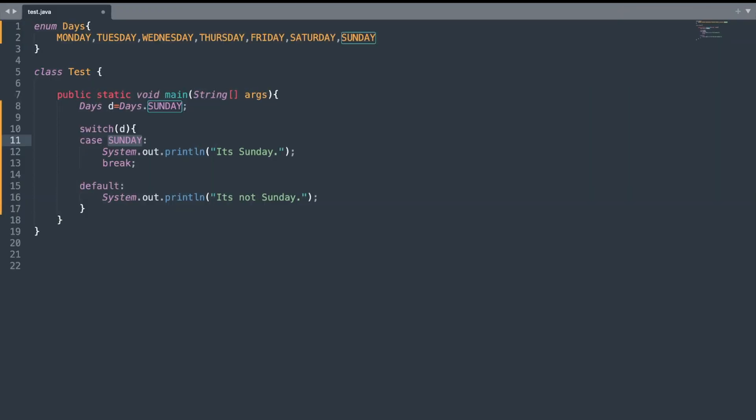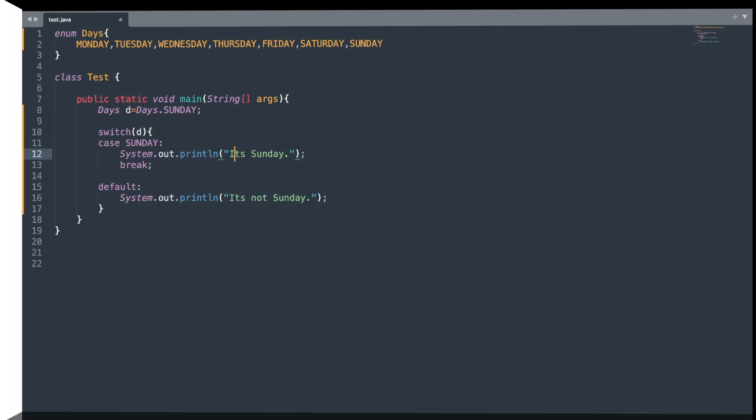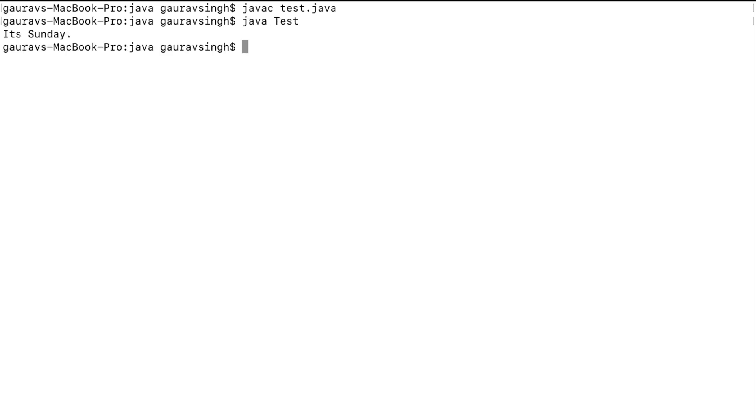Next thing you need to know about enums is that enums can be used in switch statements. There's one thing you need to be aware about: whenever you're writing your case constants with an enum, there is no need to mention the enum name. I just write the constant. Let me compile and execute the program. Here you can see the output is it's Sunday.